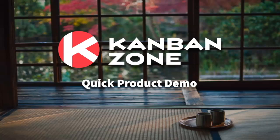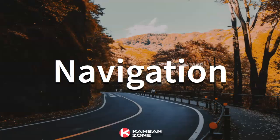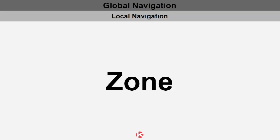Welcome to this quick product demo to show you the highlights of Kanban Zone. Let's start with the navigation. We kept everything simple here.